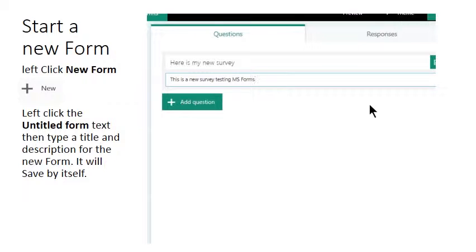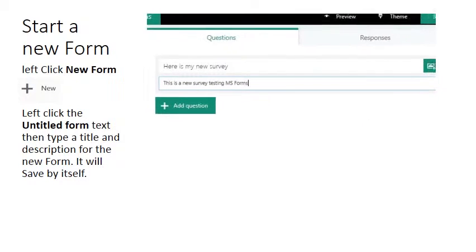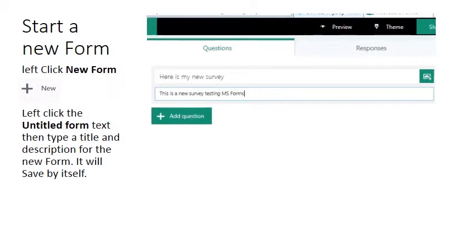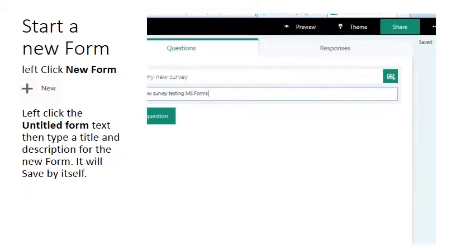Add a description. There we go, that will do fine, and that's all you have to do to create a new form. Notice it is saved automatically.